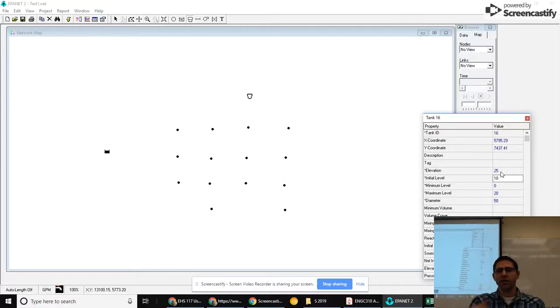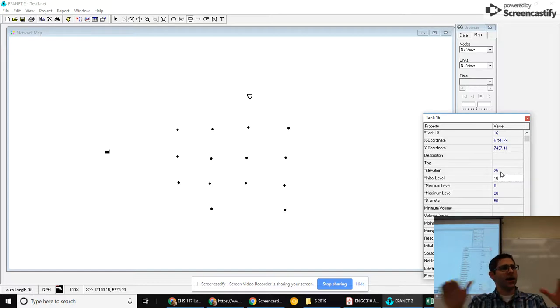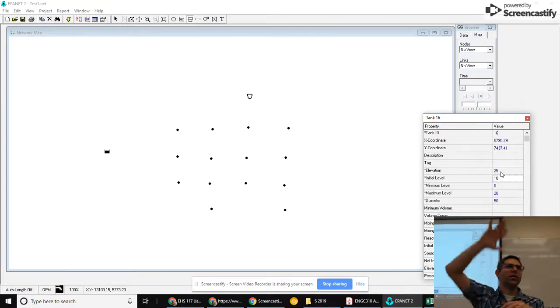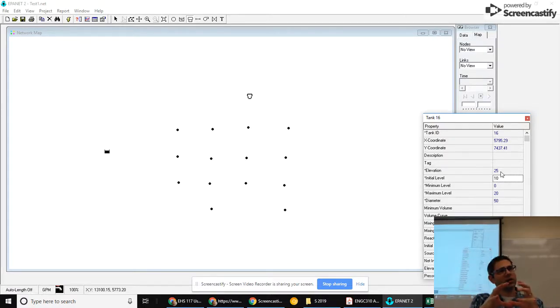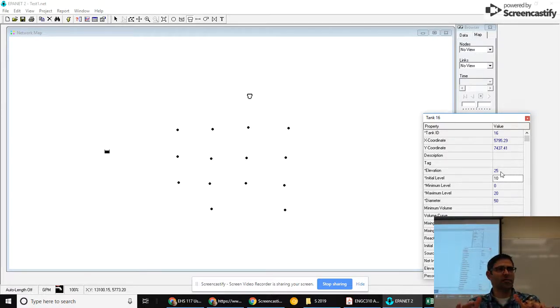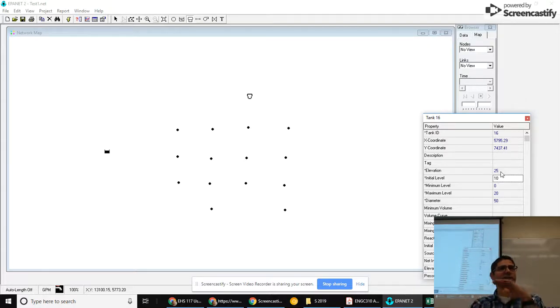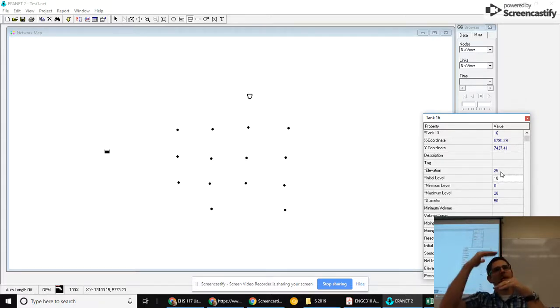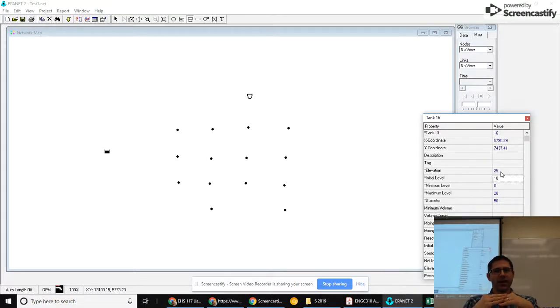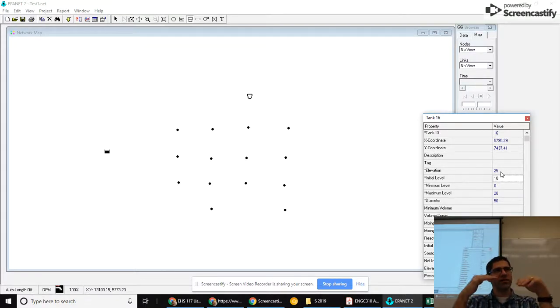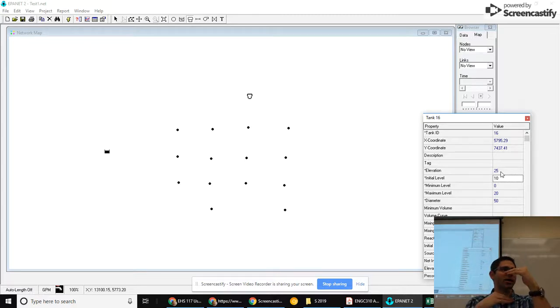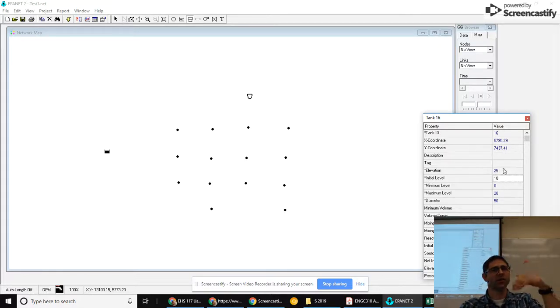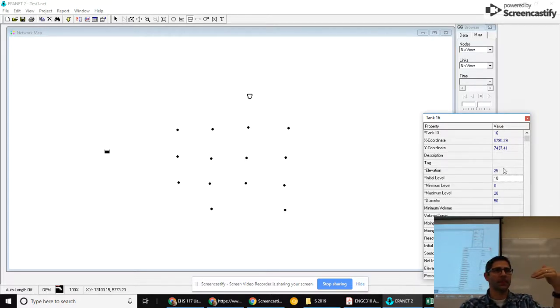So elevation is the elevation of the ground where the tank is. This could be an elevated tank like a water tower or it could be a ground level tank. The elevation is the elevation of the ground. The level is not an elevation, so it's not relative to mean sea level. It's level relative to the ground level. So if I say an initial level of 10, that's saying what is the initial water level relative to the ground, which in this case, if the ground's at 25, that means the initial water elevation is 35.